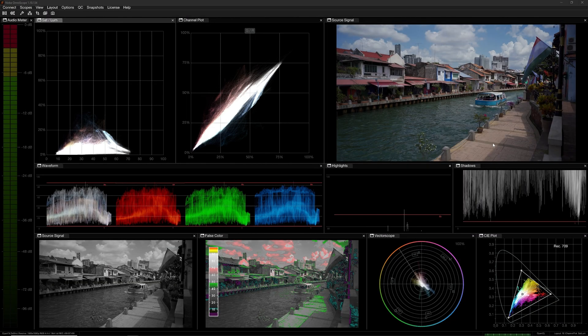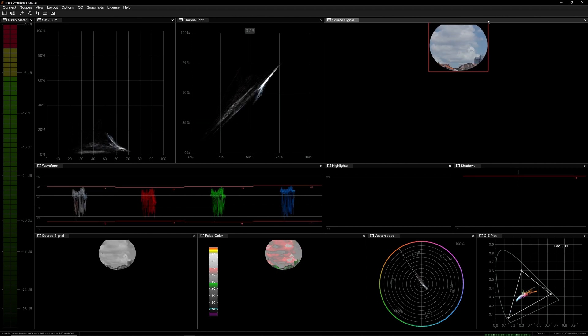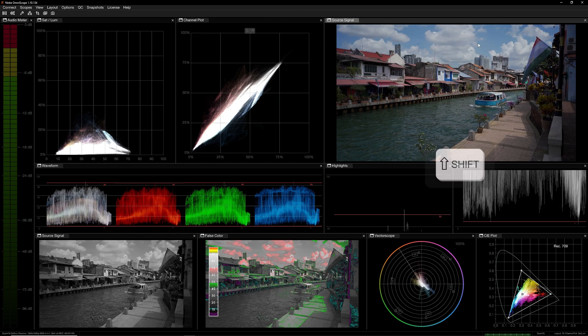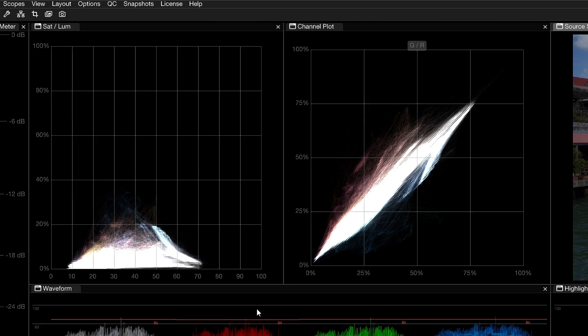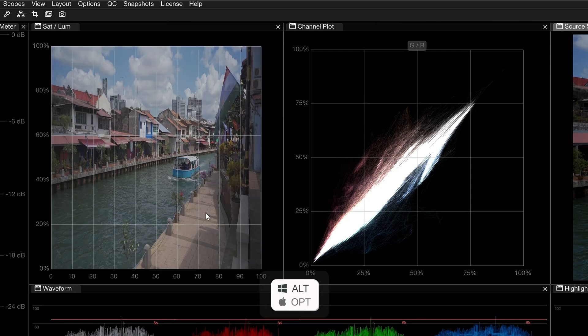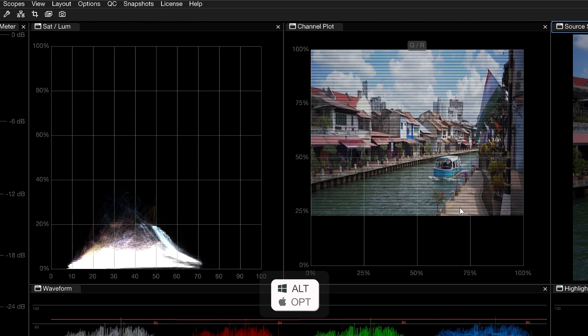The Sat LumeScope and Channel Plot scopes have many shared properties. As with most other Omniscope tools, you can drag within the source viewer to isolate a portion of the image trace within the graphs. Hold Shift and drag to keep the selection in place until your next click. You can also hold the Alt or Option modifier key while hovering over a graph to see a preview of the image distribution.